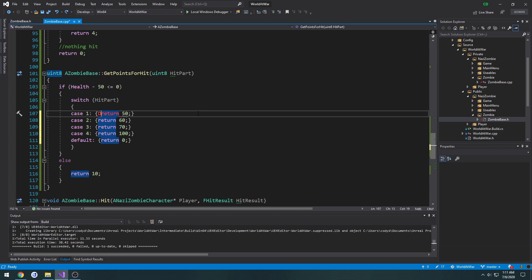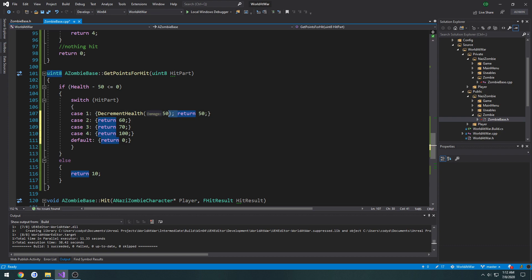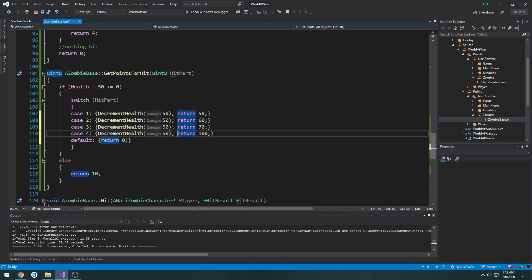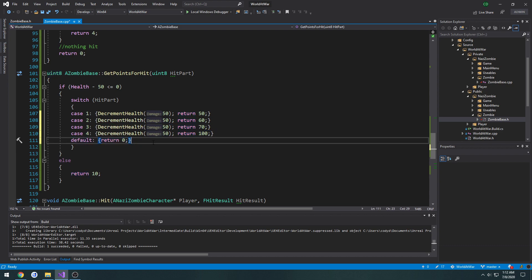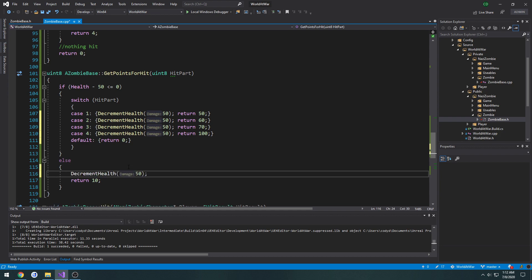So I'm going to call `DecrementHealth` and pass in 50 as the default. And if `health minus 50` is less than or equal to zero, we're still going to be decrementing the health; otherwise we return 10 and decrement the health by 50. Let's go ahead and compile.